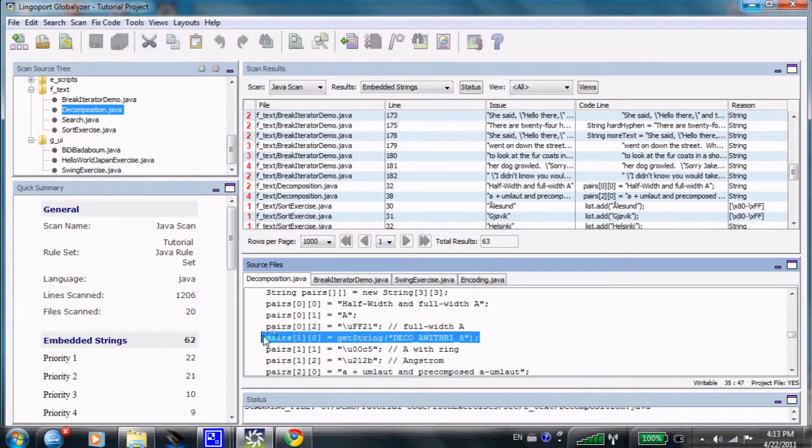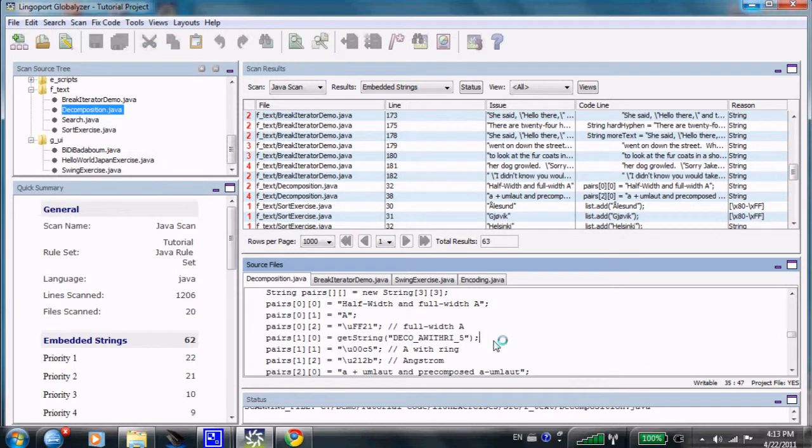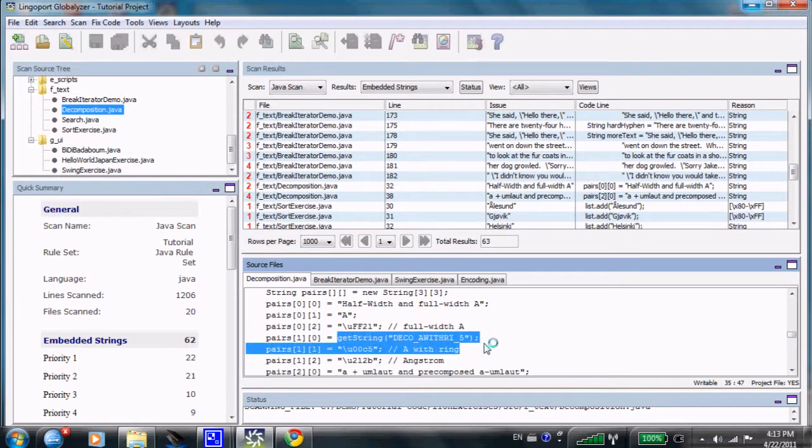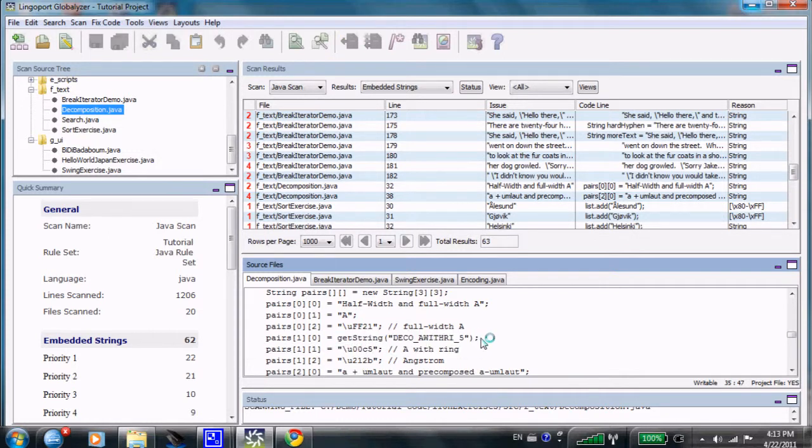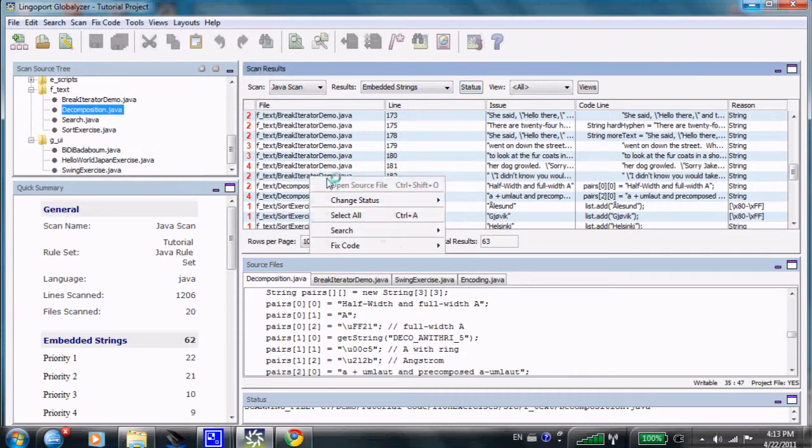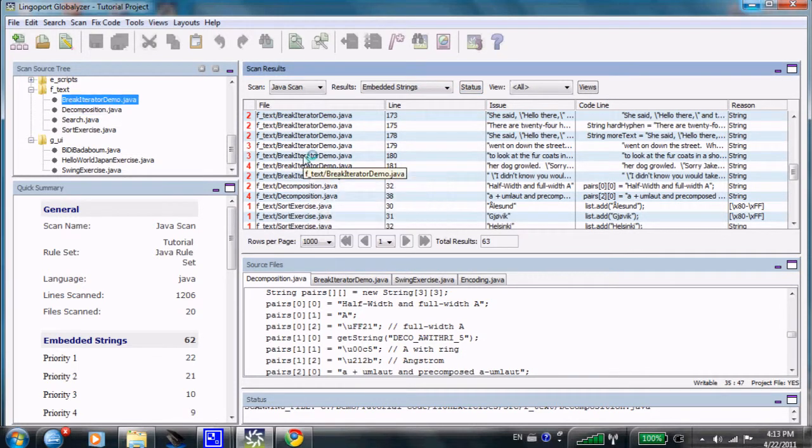So, one idea is very simply to say let's modify the code either via the code itself or by adding a tag that says ignore this. Another possibility is to say change the status. And finally, a third possibility is to say let's modify the rules themselves.